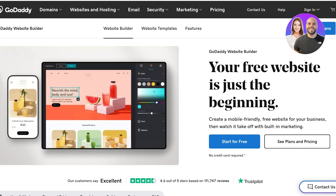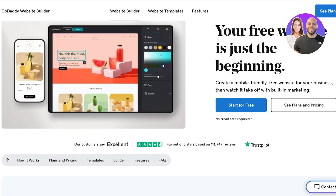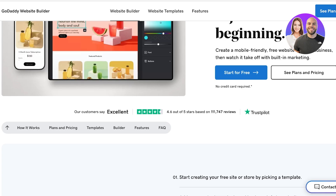We all know GoDaddy for their cheap and easy to access domains. However, GoDaddy has several other tools and features that you can take hold of, including their website builder. This provides you a really amazing opportunity to use and create websites with a simple drag and drop editor. You can also use their editor to build a website for your domain that you're purchasing with them, or you can just create any free website.